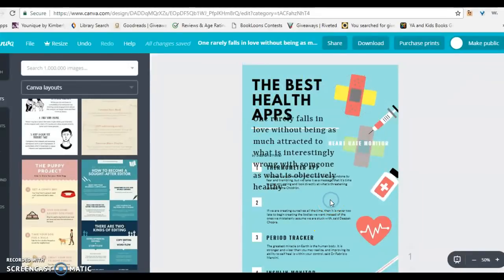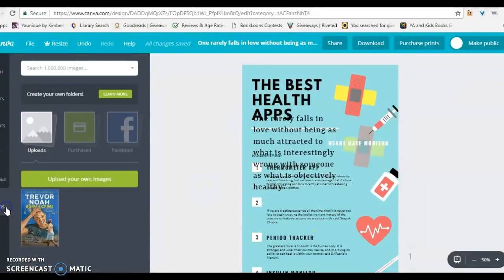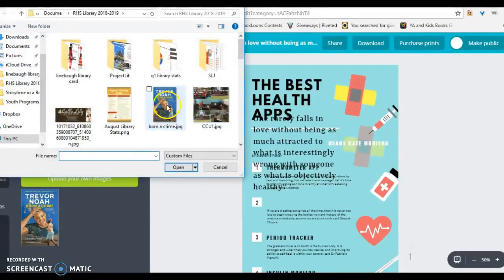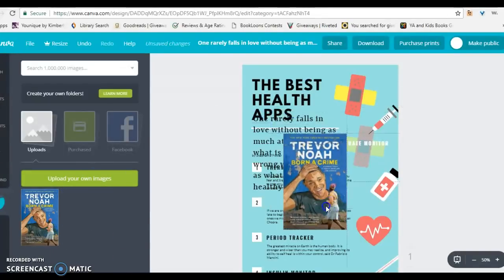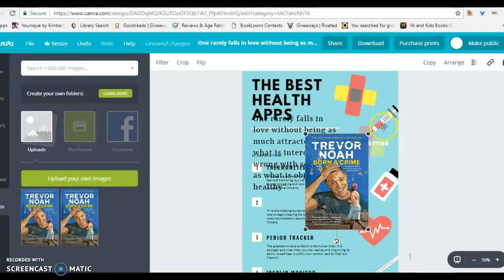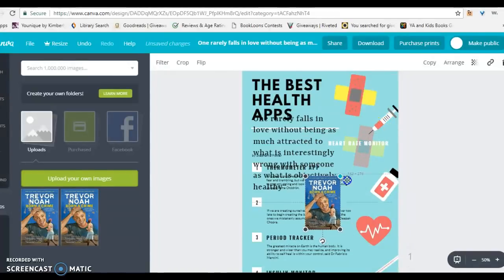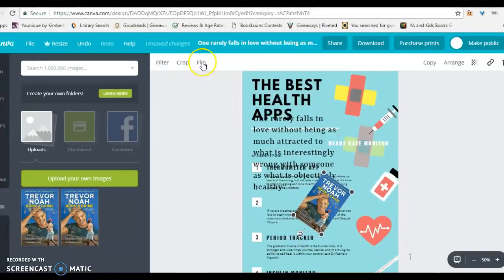If I want to add my own image, you go to Uploads. You're going to search it on your computer and click on the image that you want to upload. Once it is fully uploaded, the green bar will disappear and you're able to bring it over into your document. You can make it bigger or smaller, change the angle, flip it, crop it, filter it, etc.